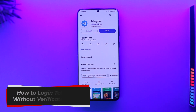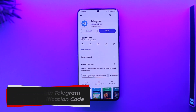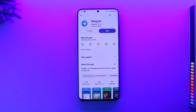How to log in to Telegram without a verification code. Hey everyone, welcome back to our channel. In today's video we are going to learn how we can log into Telegram without a verification code, so make sure to watch the video till the end.